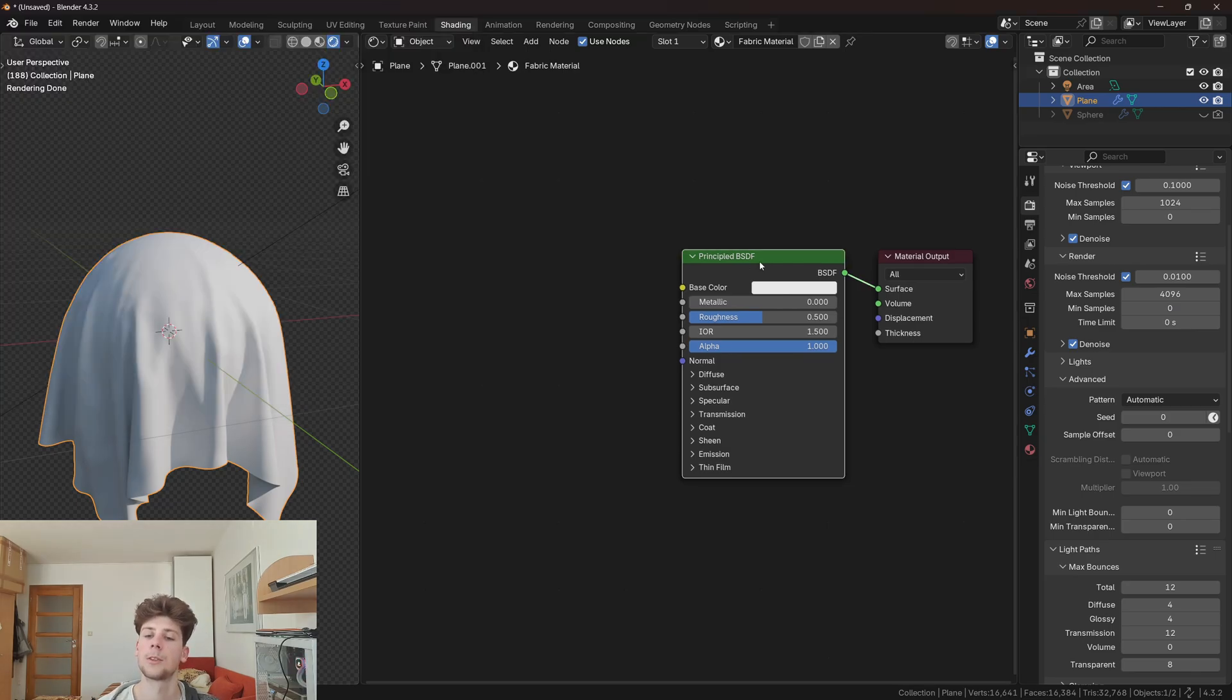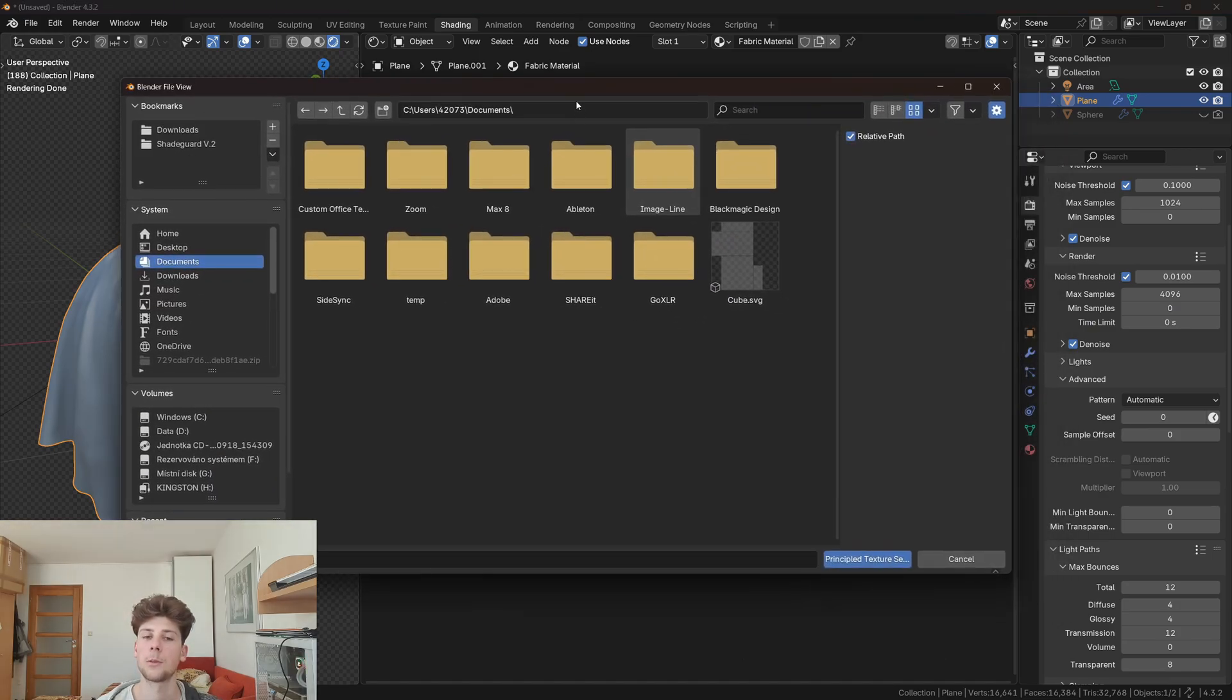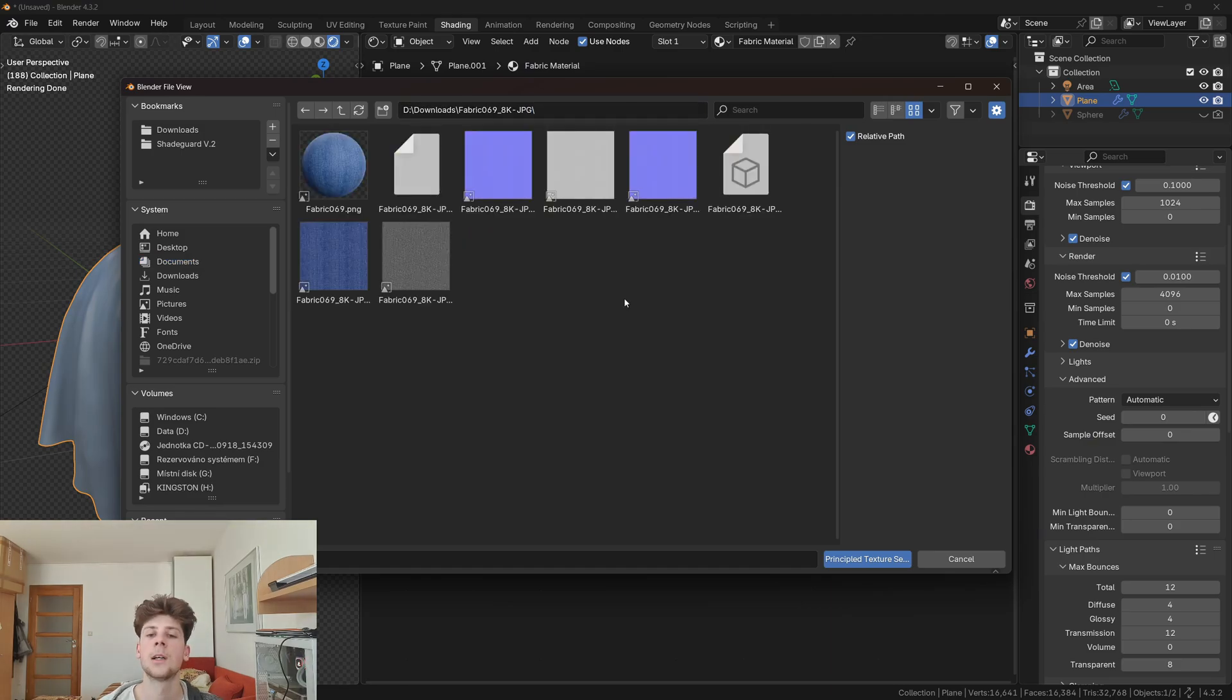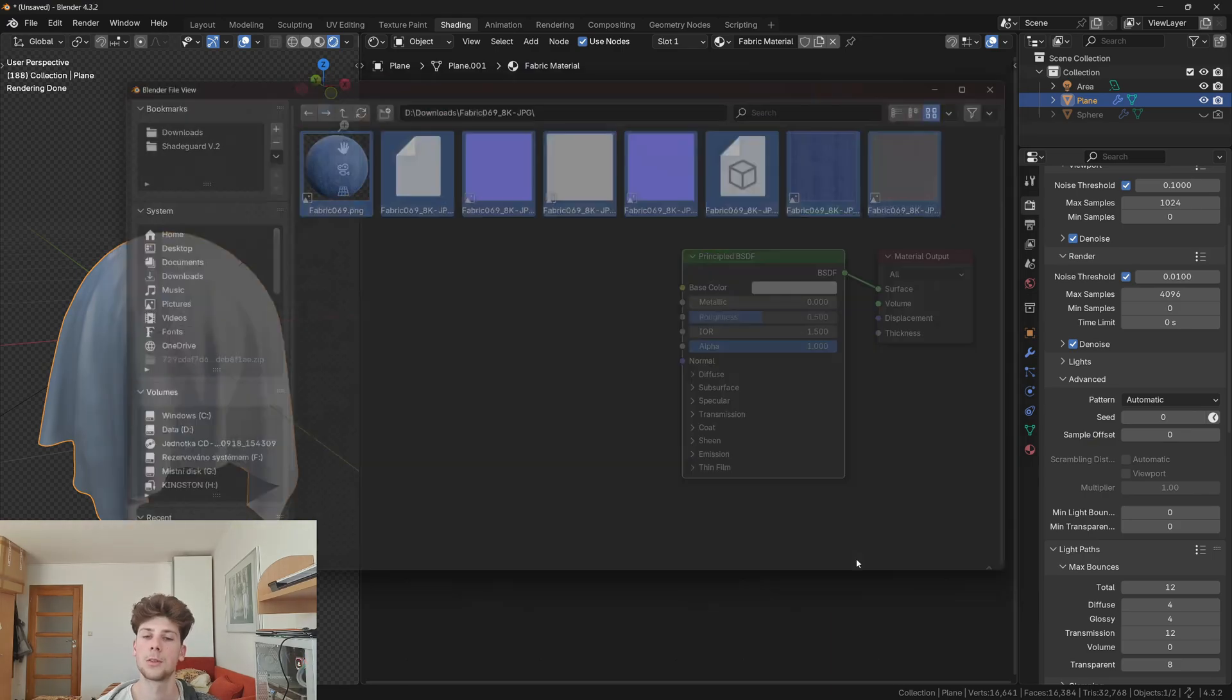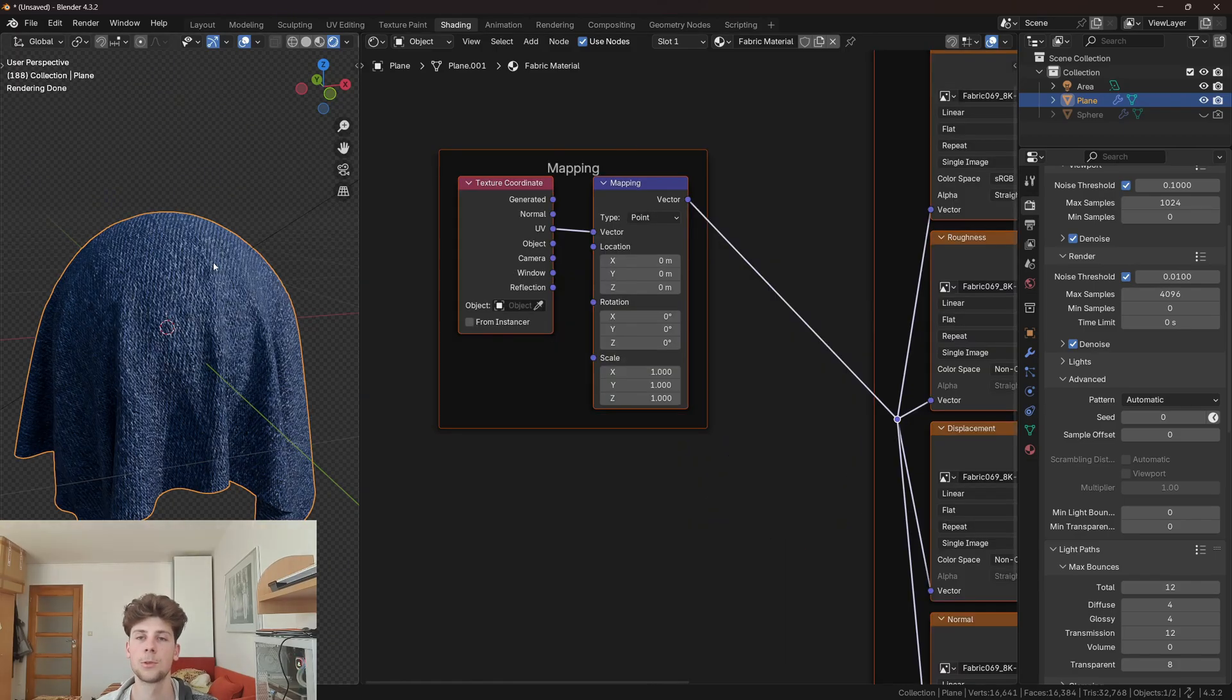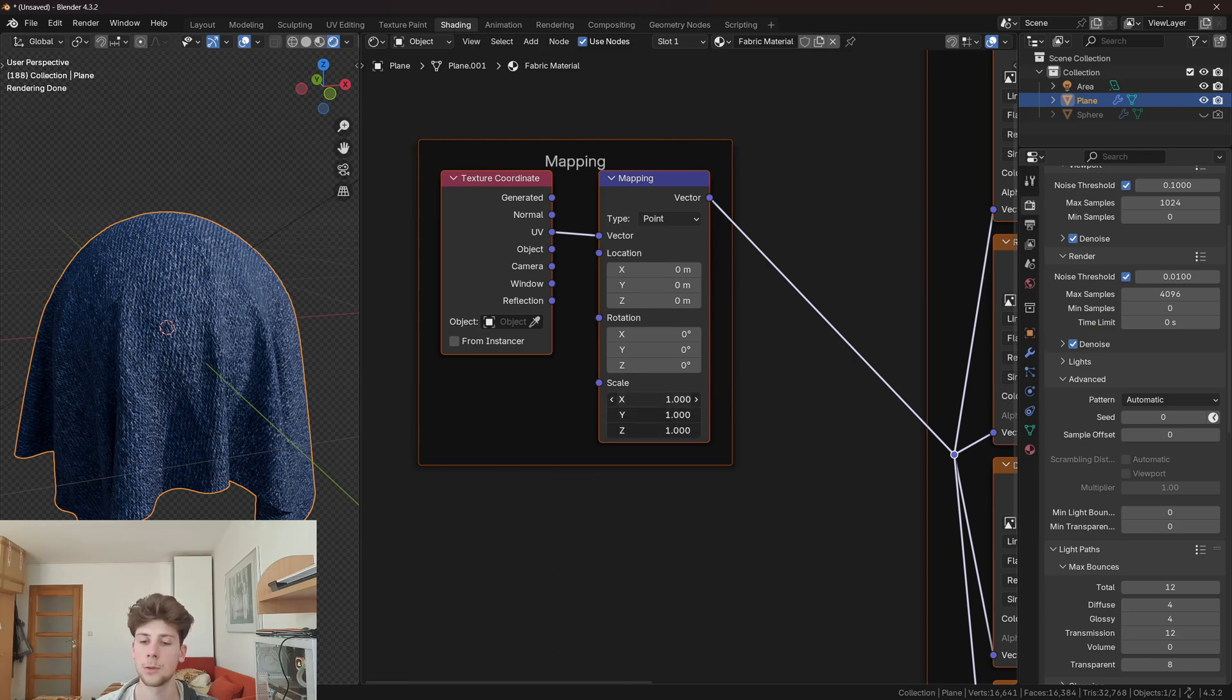Now let's select the Principled BSDF and with Ctrl+Shift+T I'm going to open a file browser and I can just paste the destination here. I'm gonna select all textures and click on this blue button. Now everything should be set up perfectly. If you think the material is too small, you can change the scale with the help of the mapping node.